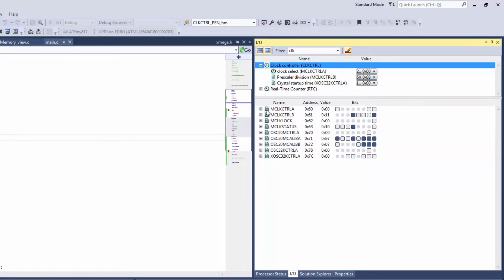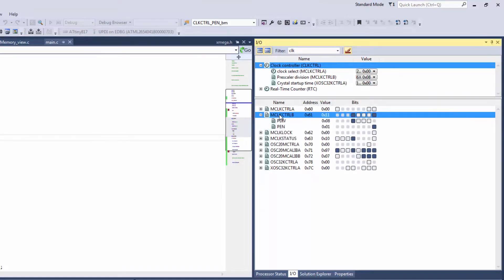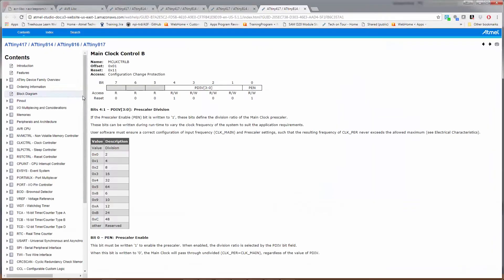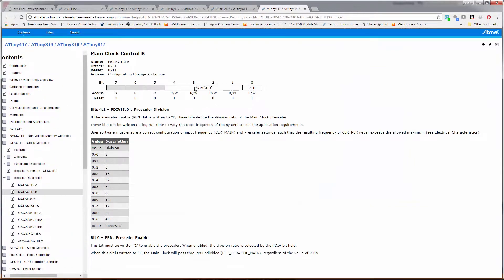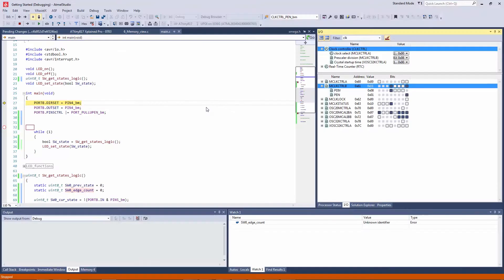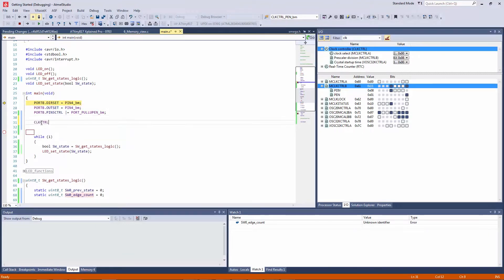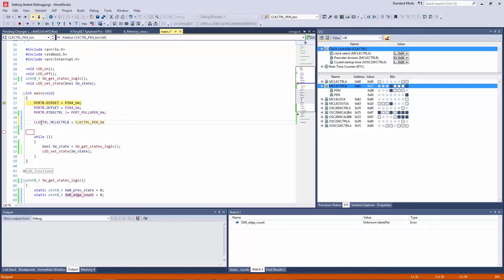So what we want to do is change this prescaler. If we F1 on the main controller B we can see that there's a prescaler enable in the prescaler divisor so pdiv is what we need to write to, so we need to go to clock prescaler enable.